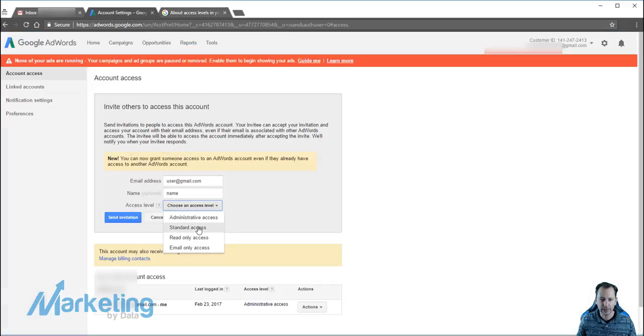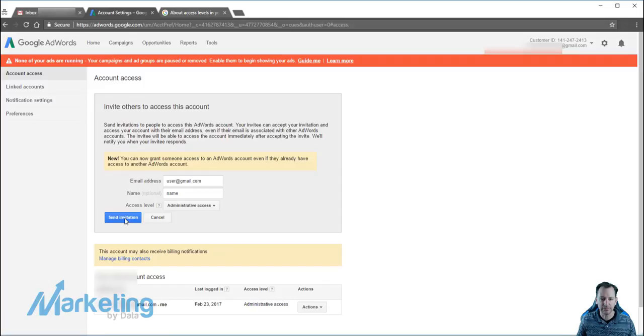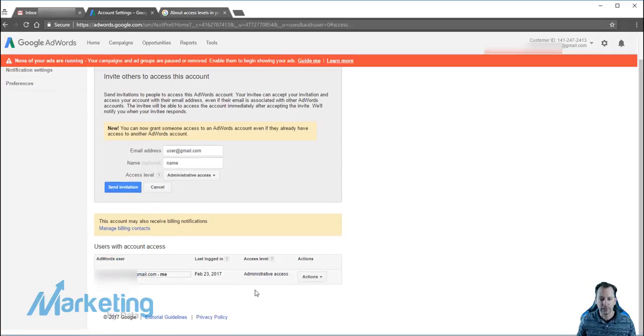So you select admin, you send the invitation. What's going to happen is that down here it's going to say invitation pending.